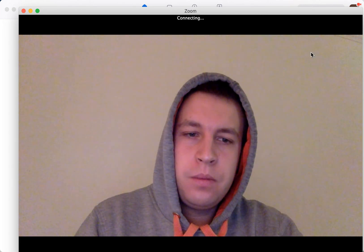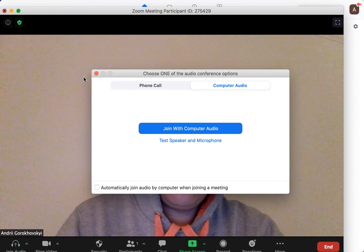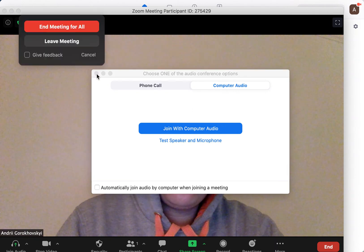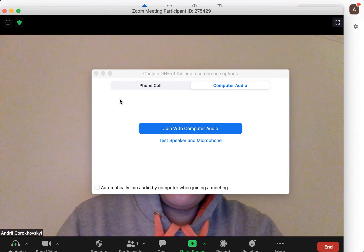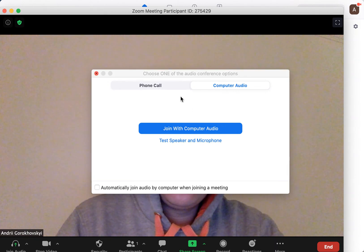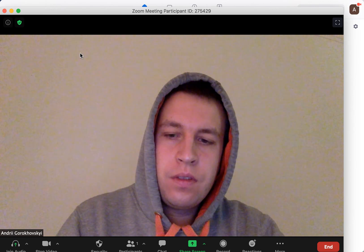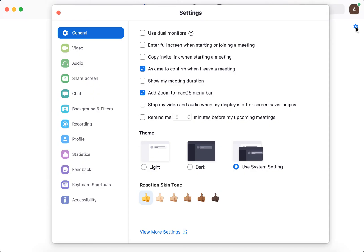Yeah, we don't need to start a new meeting. I'll just show you in the settings. So if you go to Zoom settings here and then you have video.